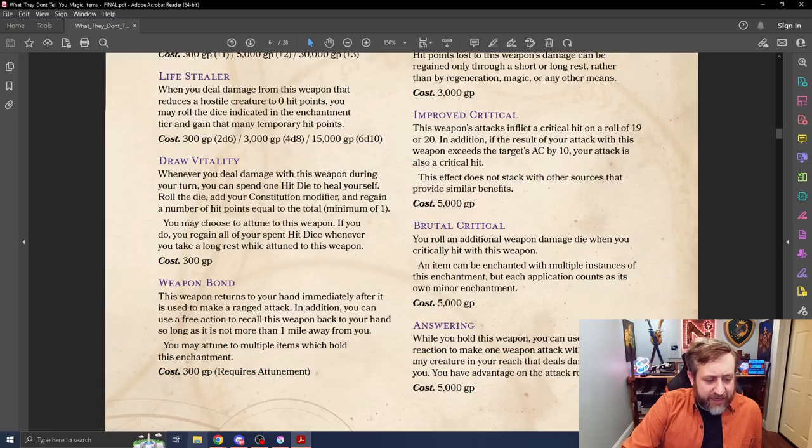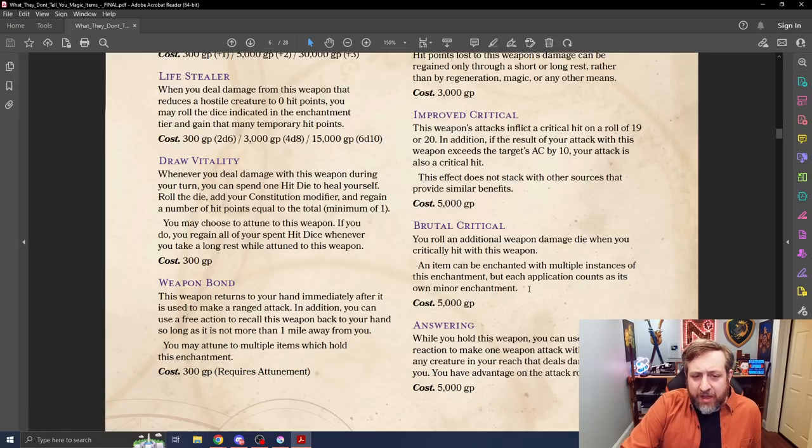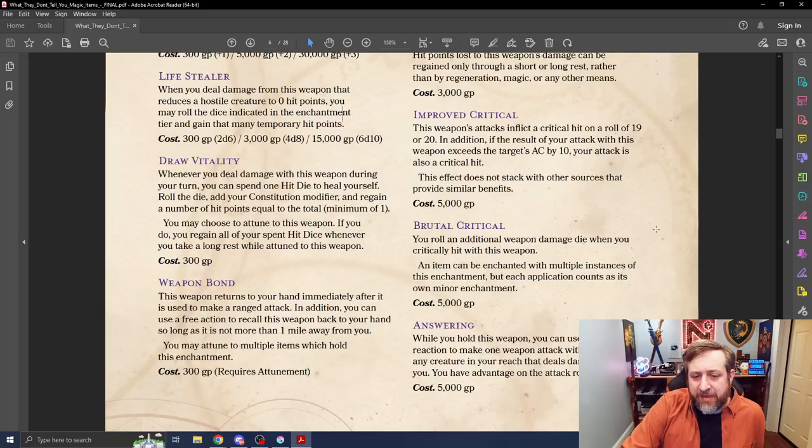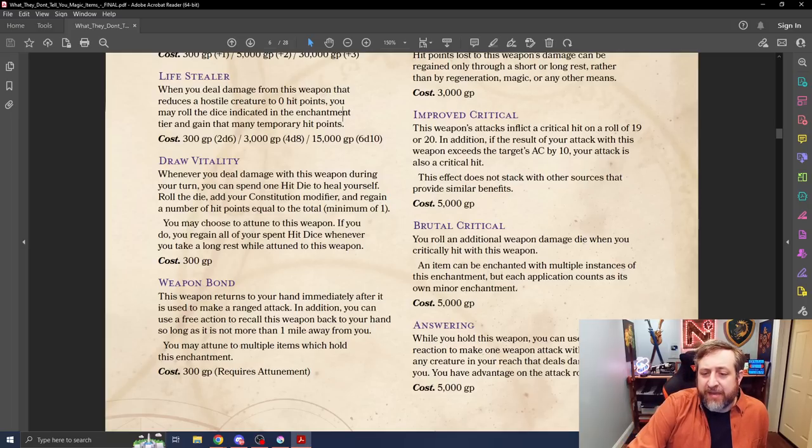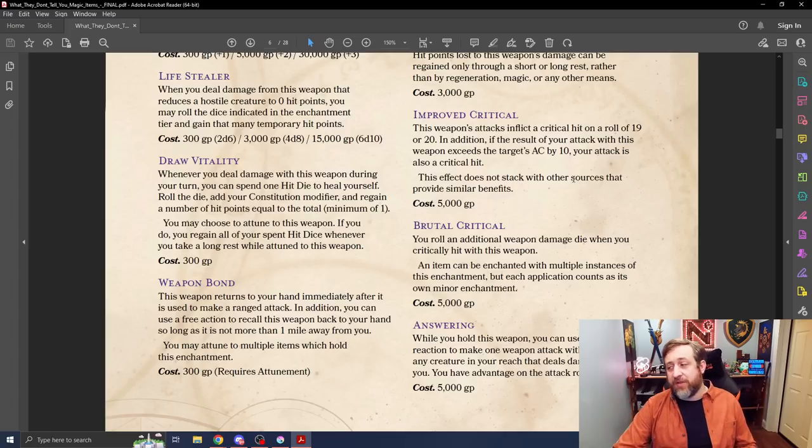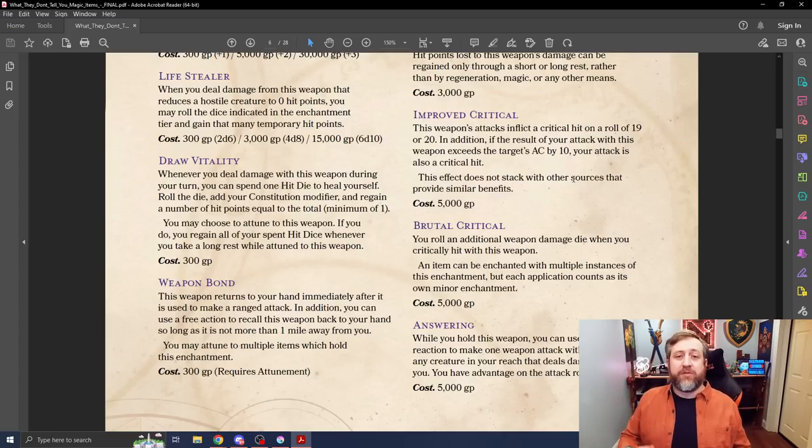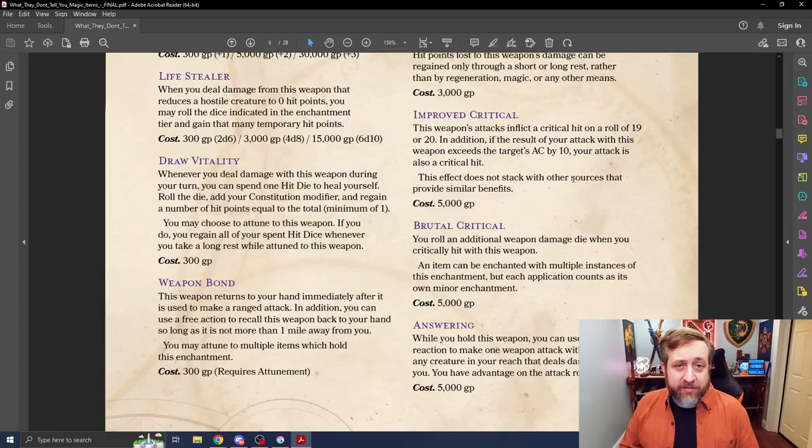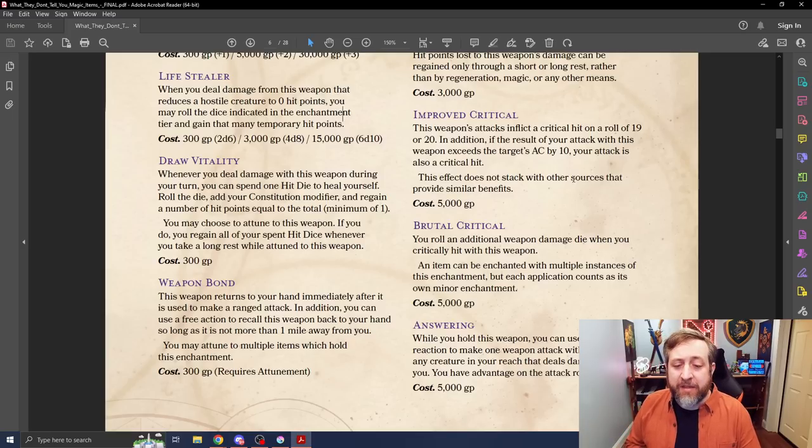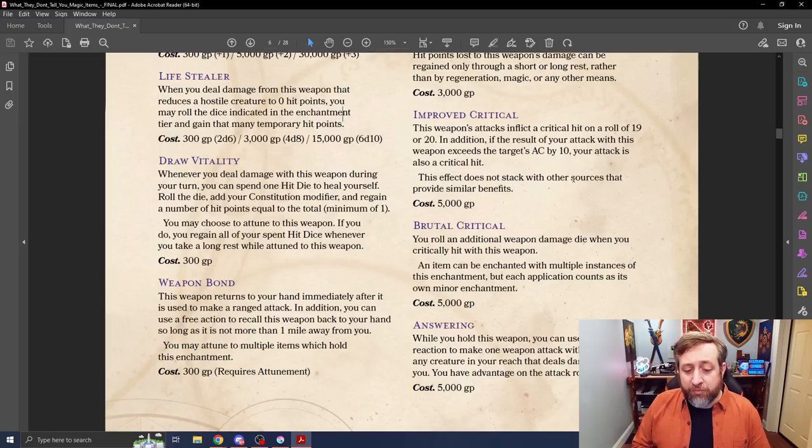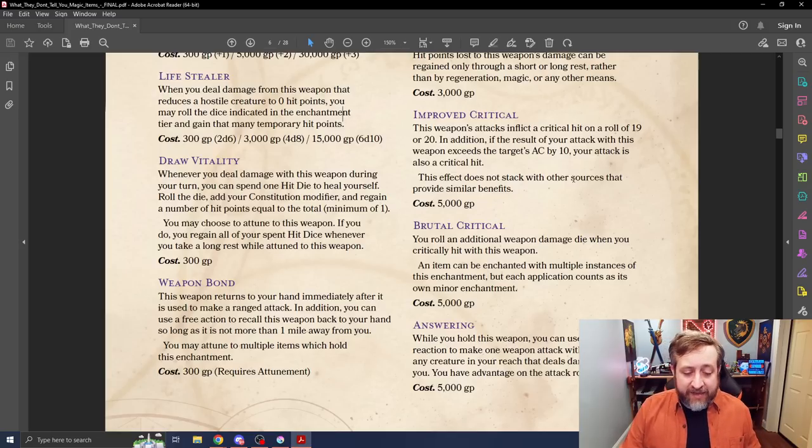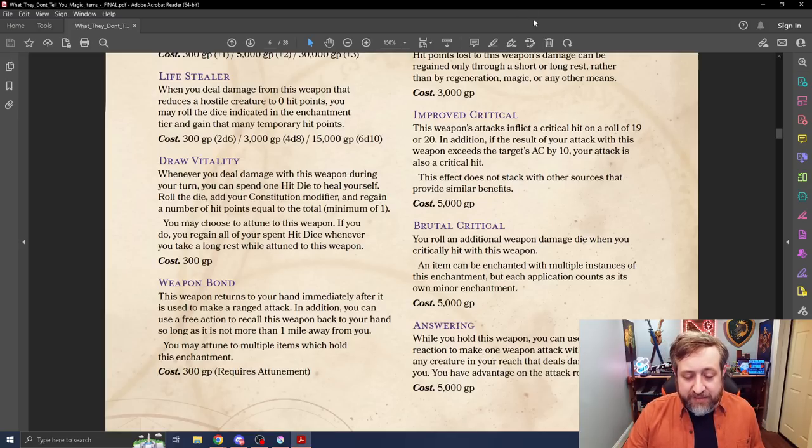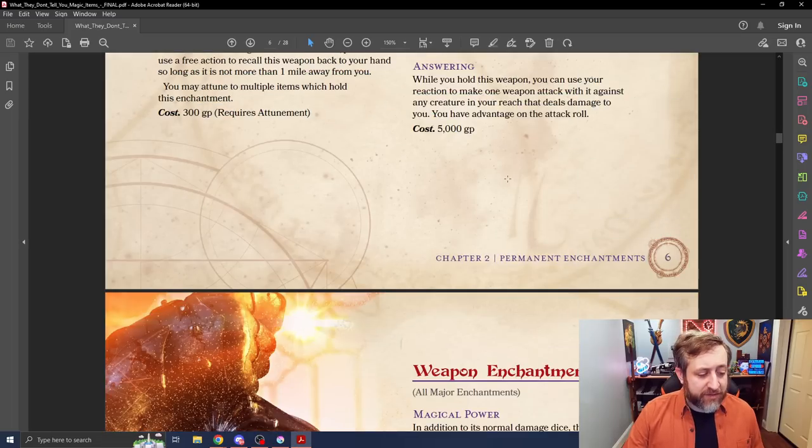Life Stealer, this bond lets you call it to you. We have Improved Critical, which is pretty self-explanatory. In addition, if the result of your attack with this weapon exceeds the target's AC by 10, it's also a critical hit. So that gives you a little bit of benefit to stack your attack. Potentially, if it's a strength-based thing, stack that up. So rolling 10 higher than their AC makes it an auto crit. There's also Brutal Critical, just adding extra damage dice. A couple of different options here.